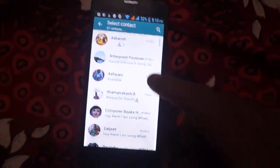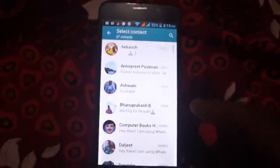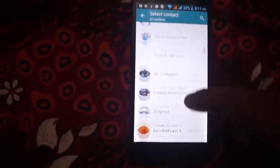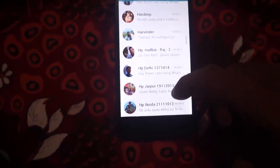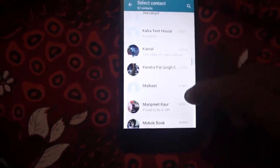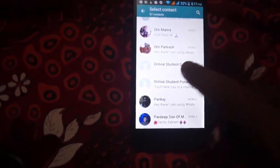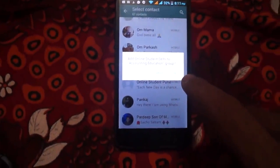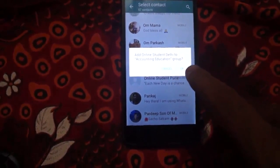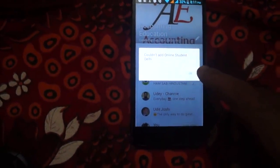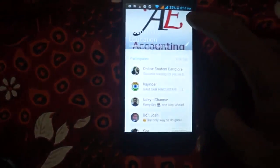Now you have to select the contact in WhatsApp. Suppose in the accounting education group I need to add some friends. Add online student Delhi to the accounting education group.